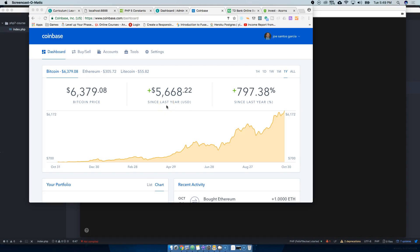You already know it's your boy Joe back at it again, codingphase.com. Let's talk about it. So today Bitcoin definitely broke the record and it's pretty high right now.